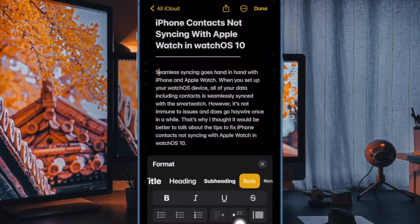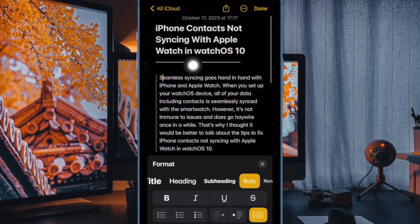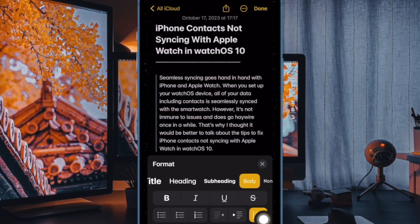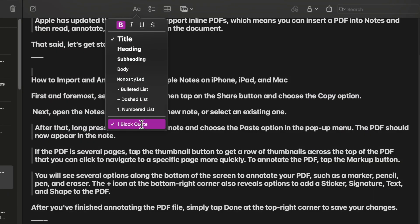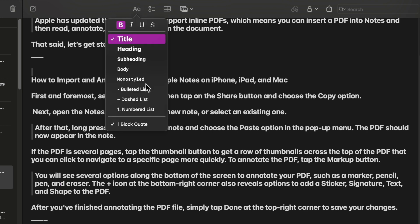It's worth pointing out that this option works with all text types, style options and lists, including the checklists. In the same format menu, you can find the new mono style option. This is an update to the previous monospaced option and gives you inline text with a distinctive background.